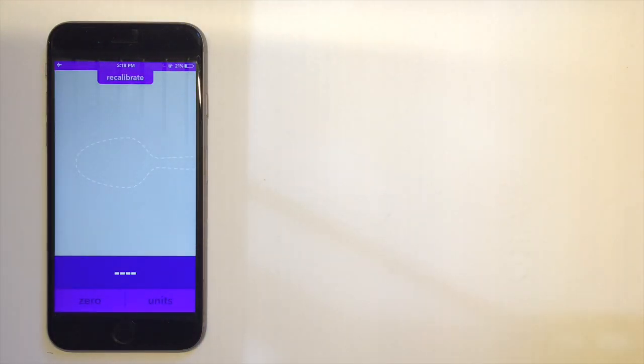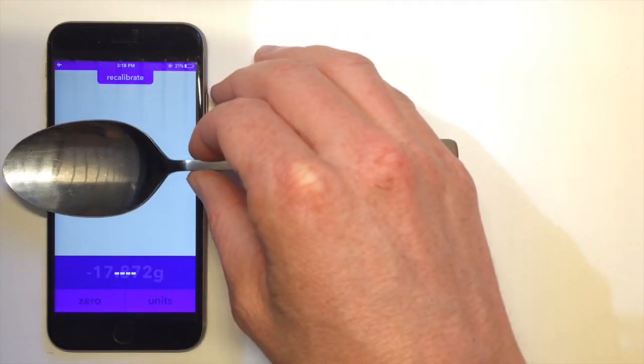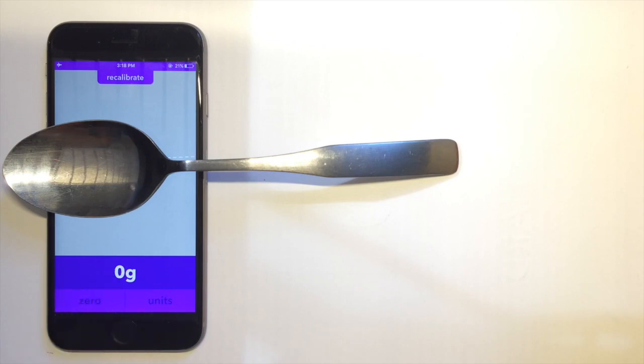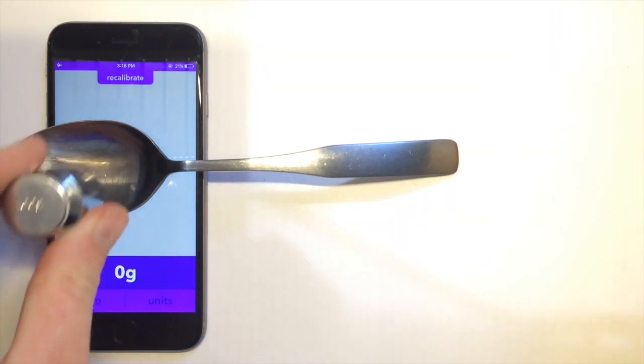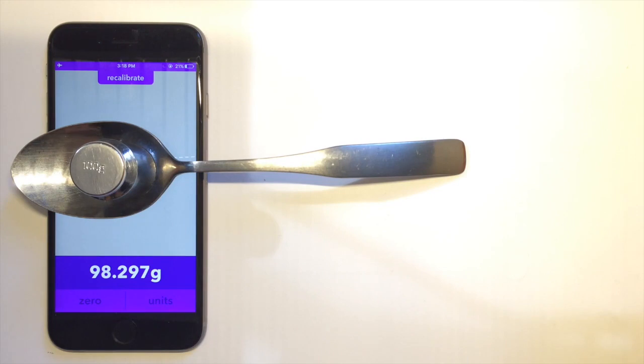From here, we're ready to go. We take the same spoon, place it on the screen gently, and tare if needed. Then we add our weight. As you can see, the Gravity scale is accurate when calibrated successfully,